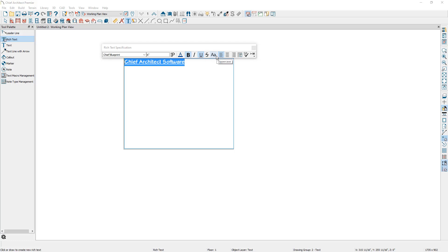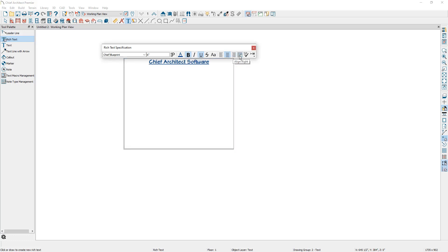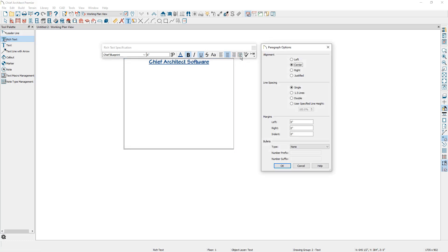You can also specify to have the text aligned to the left, center, or the right. There are also paragraph options which can be used to configure the alignment, and these are the same alignment options you see in the toolbar. You can also specify the line spacing, the margins as measured in inches from the edges of the text box, and bullet options. When specifying bullet options, you want to start bullets on the line that the first bullet point begins.